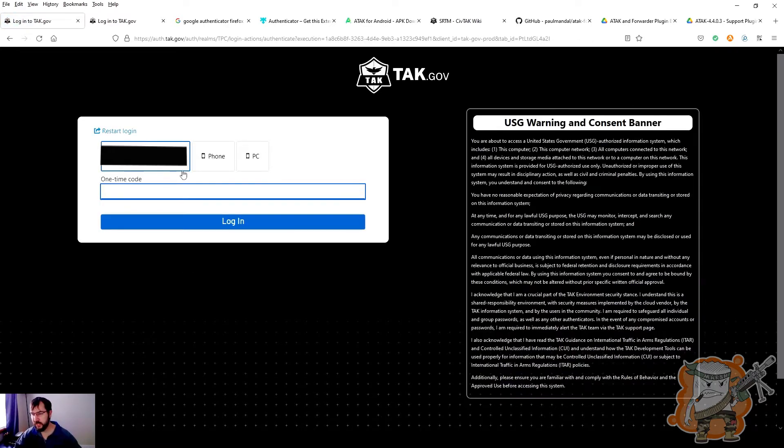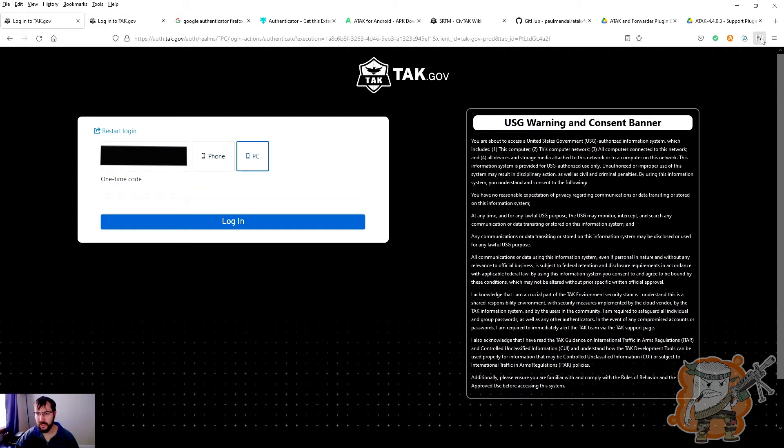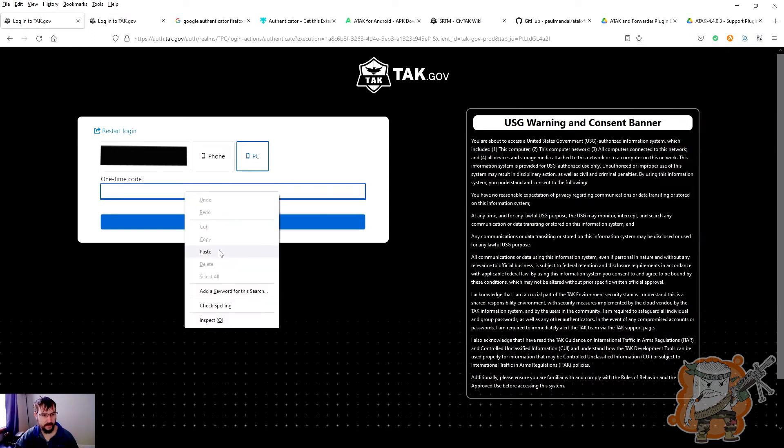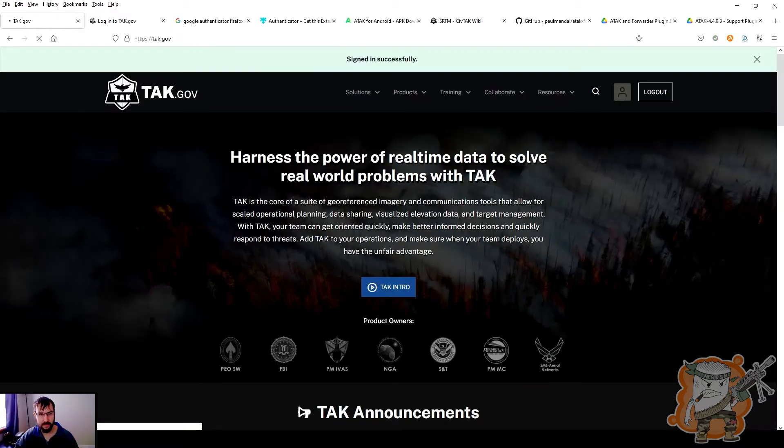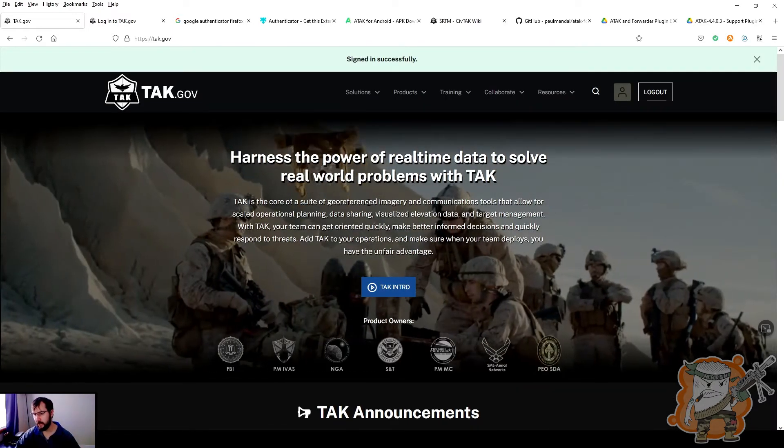And then this is what you're going to see. It's going to say, hey, let's verify you. And because I set mine up as PC, because I got a couple of different, you would click on that, come over to Authenticator. Copy. Paste. Log in. And boom, there we are.